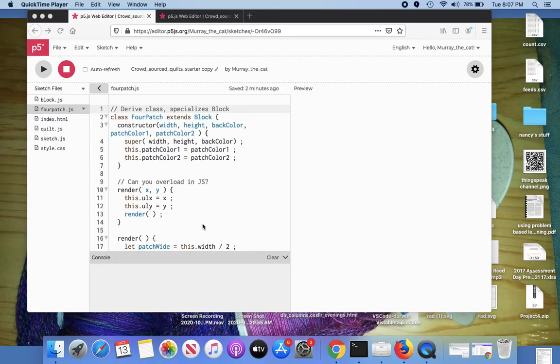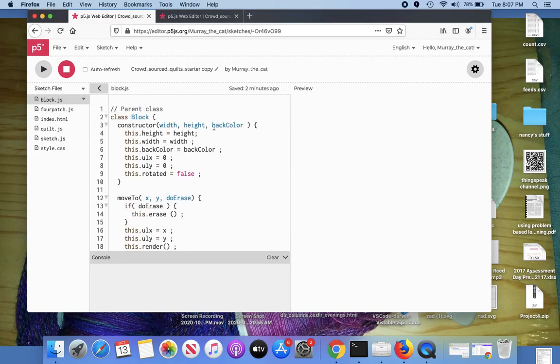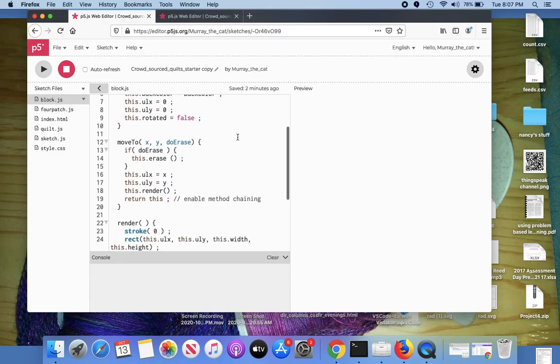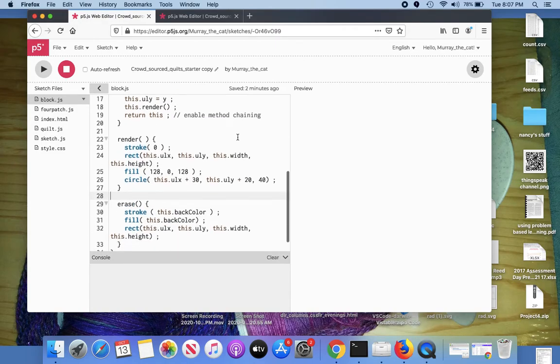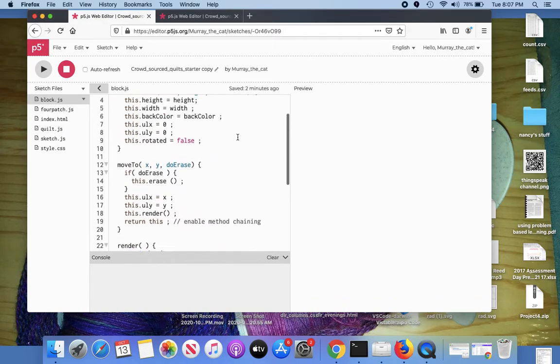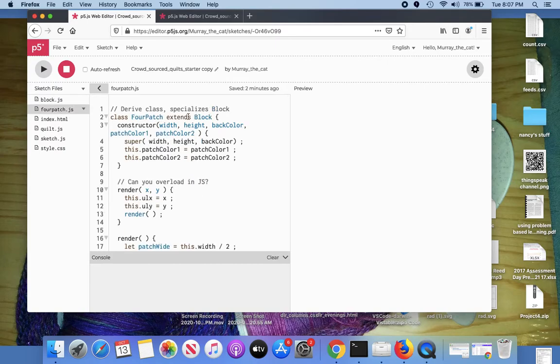Remember all the blocks that you make are based on this parent class, which describes how to construct a block and how to draw a block on the screen. But you don't modify that class directly. You extend the quilt and make new quilt blocks by extending, that's the keyword, by extending the block class with a custom block you create.